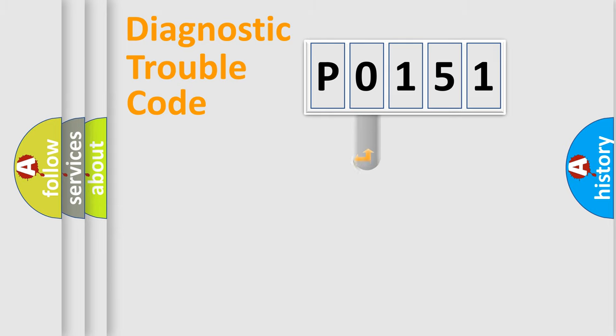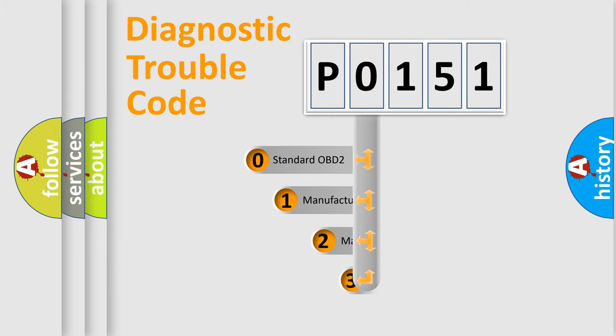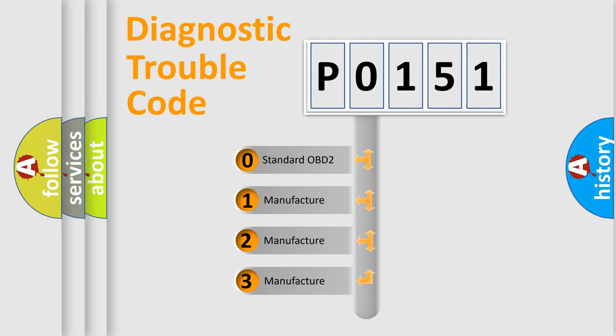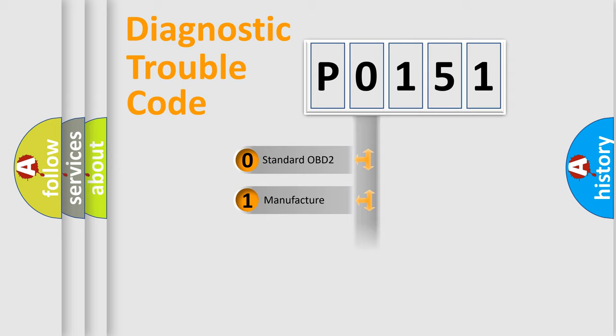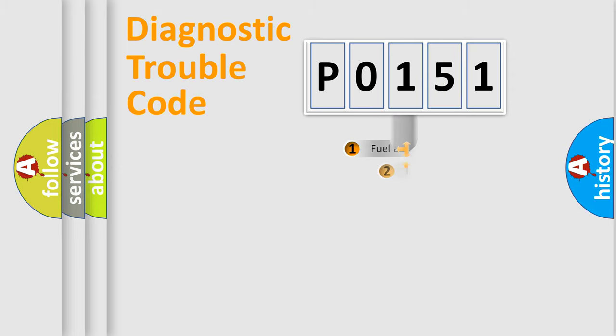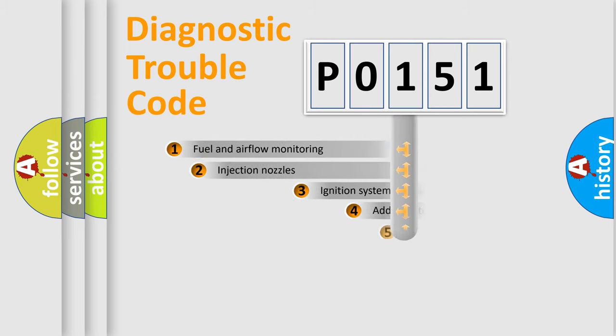This distribution is defined in the first character code. If the second character is expressed as zero, it is a standardized error. In the case of numbers 1, 2, 3, it is a more specific expression of the car-specific error.